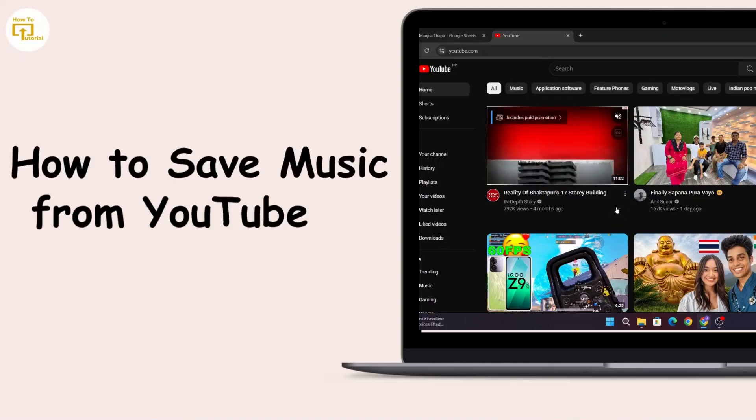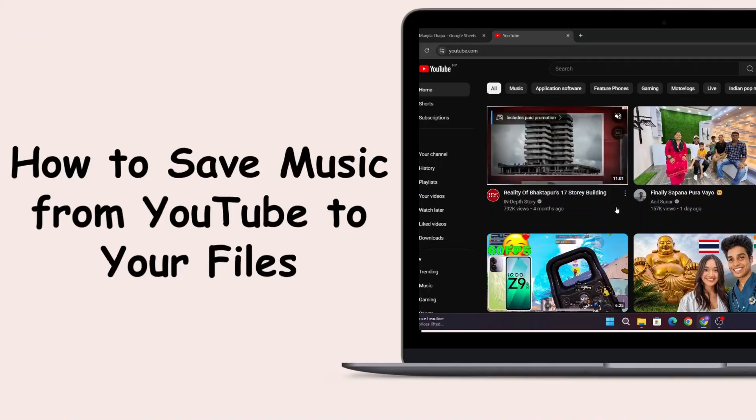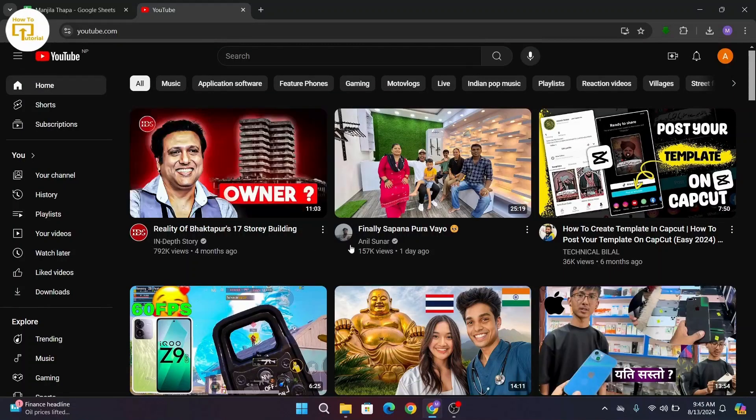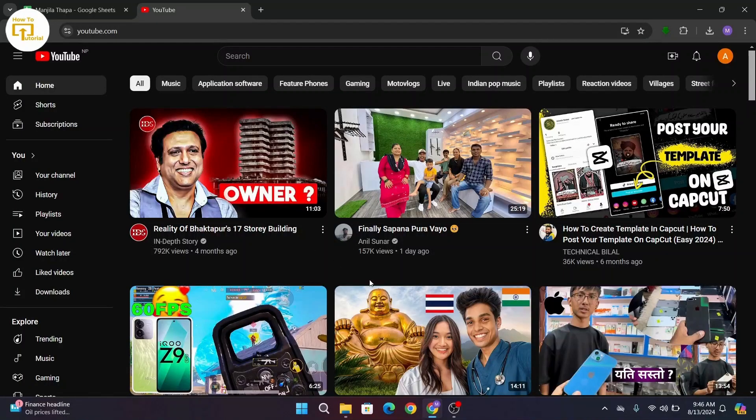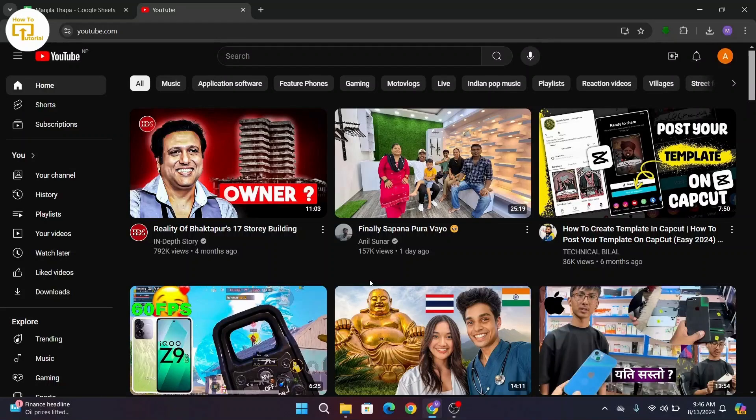How to save music from YouTube to your files. Hi everyone, this is Kate and I'm back with another video. Now without any further ado, let's get started.